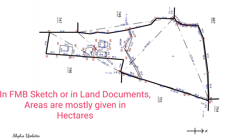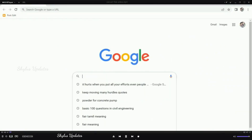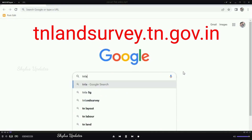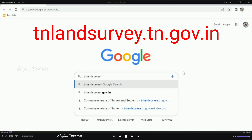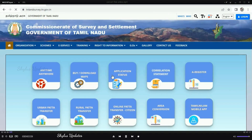In an FMB sketch or in any land documents, the area is given in hectares unit. Let's see how to convert it now. First, open Google and in the search box type 'tn land survey dot tn dot gov dot in', then press Enter. The website will open.